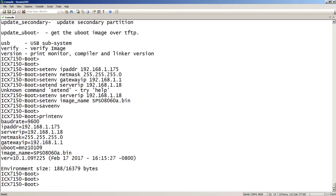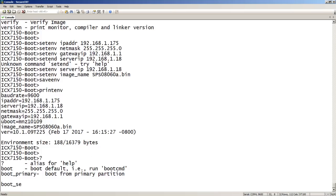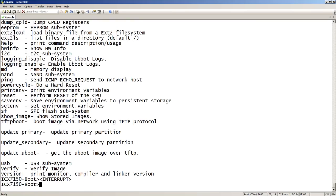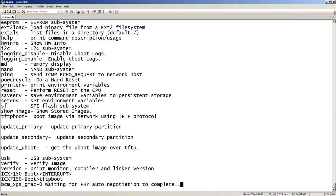Then the last thing I need to do — if we go back and look at the help — we're going to do a TFTP boot command. Unfortunately, TFTP boot doesn't have many parameters after it, so I couldn't specify the image name or the TFTP server. It's just TFTP boot.